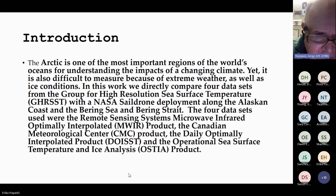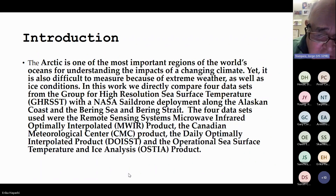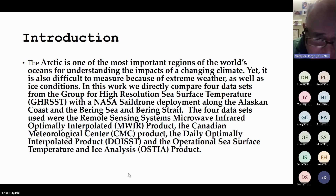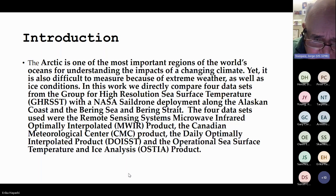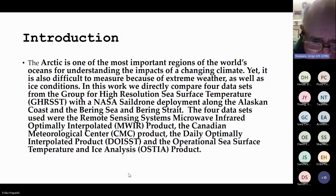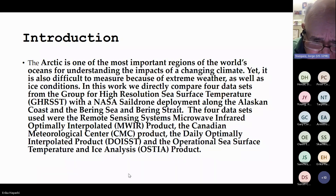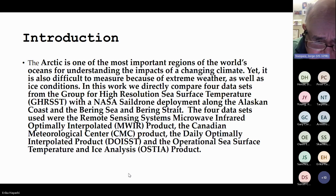As an introduction, the Arctic is one of the most important regions of the world's oceans for many reasons, including climate change and the impacts of changes in biodiversity, especially for the fisheries of Alaska, which are a huge part of the Alaskan economy. In this work, we're going to compare four datasets from GRIST in the Bering Strait and the Bering Sea, validated directly with the NASA SAIL drone, and look at how these datasets perform with respect to the sea ice gradient and the movement of the southern ice edge in the Bering Sea.